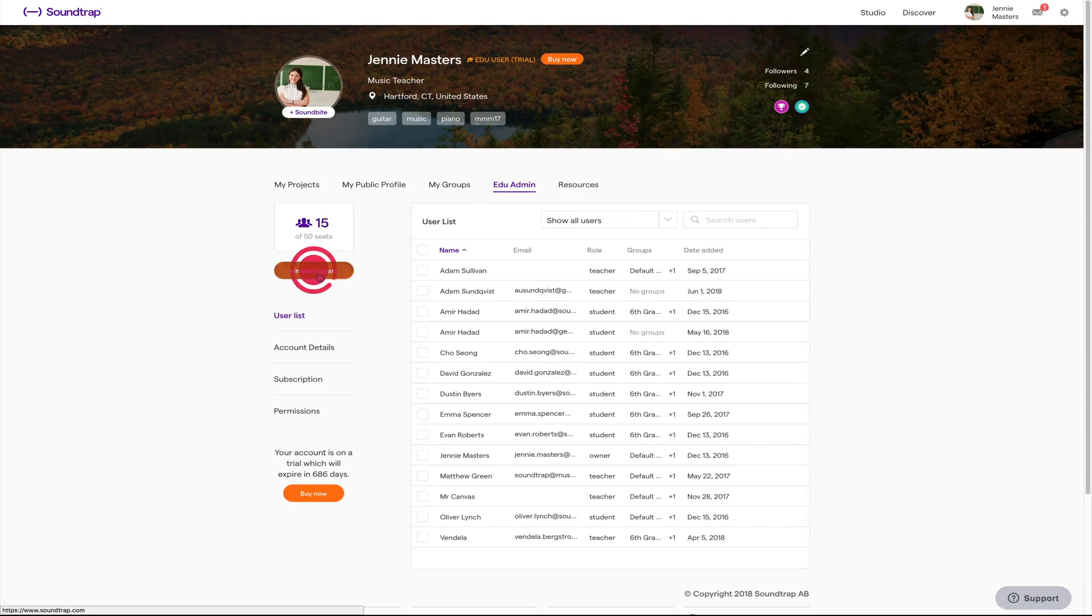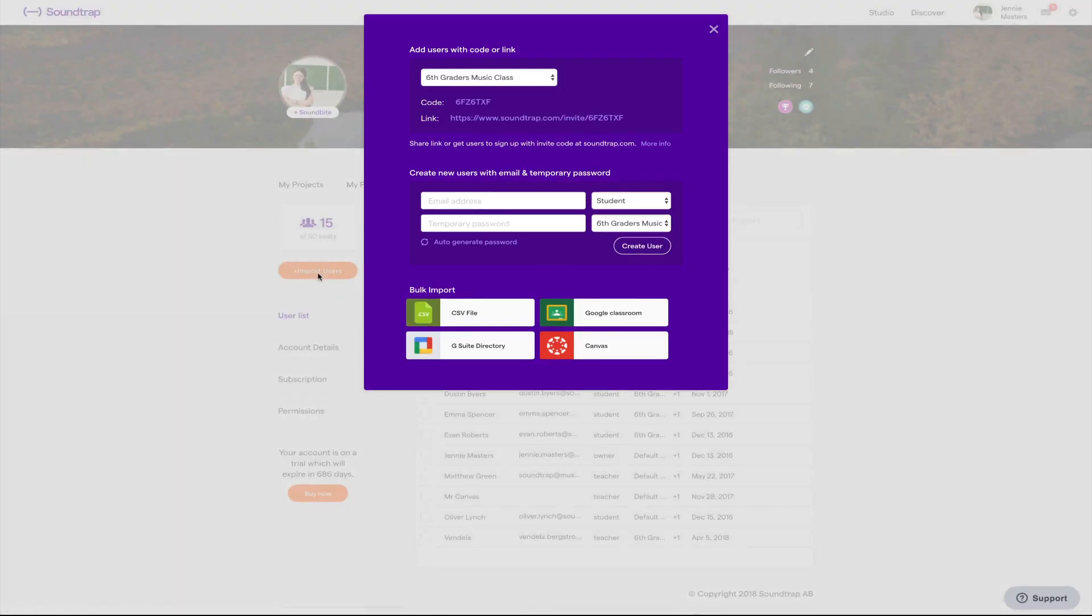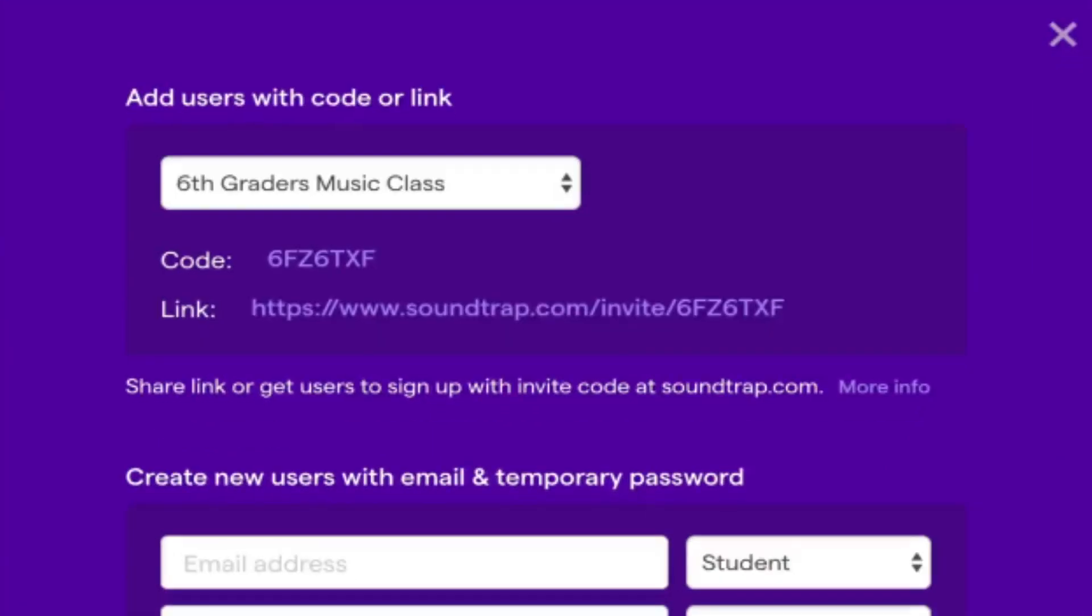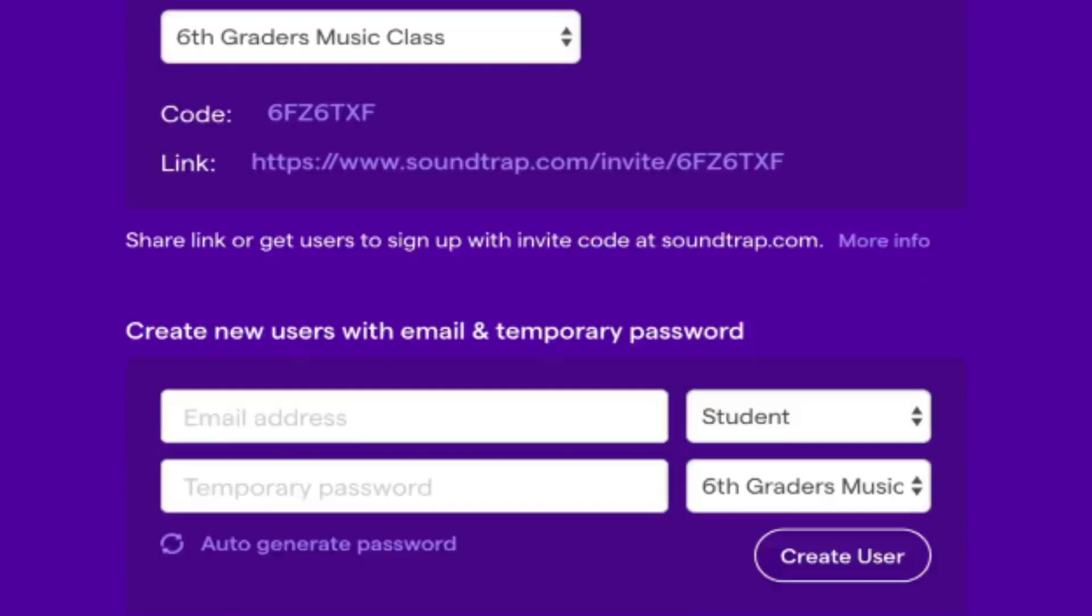Start by clicking on import users. Now choose your method of import. You can either use link or code that can be sent out to your students so they're able to create their own accounts and join your educational account on their own.